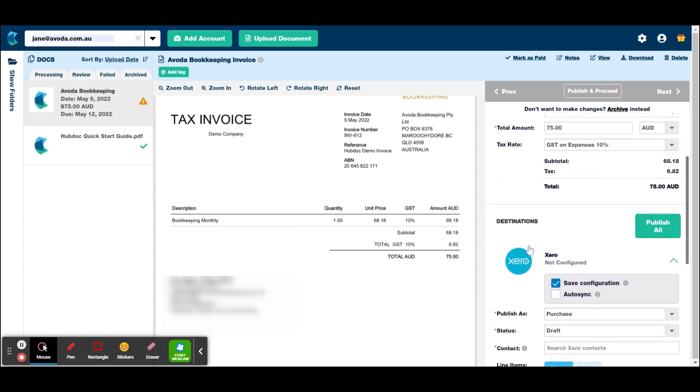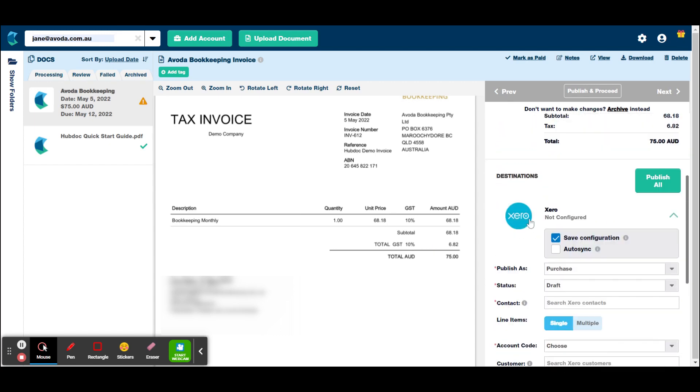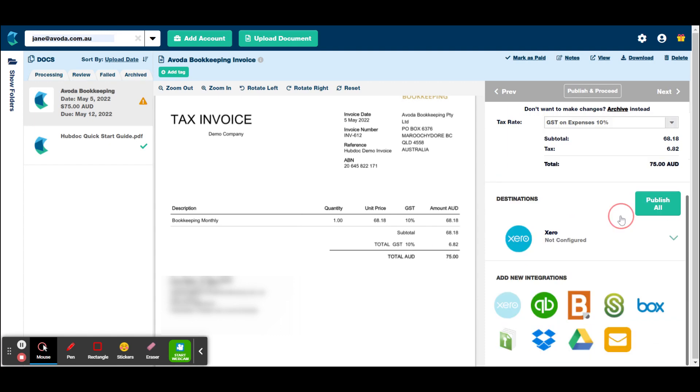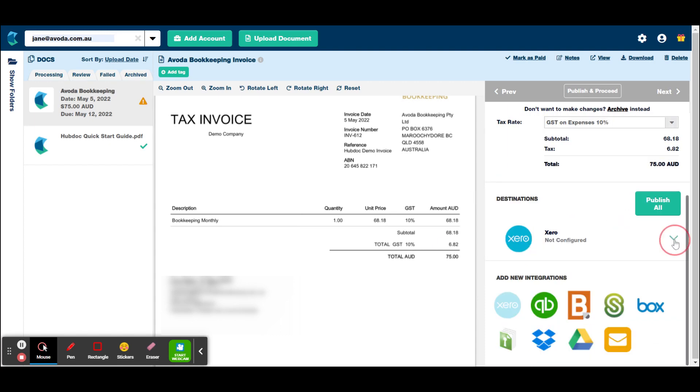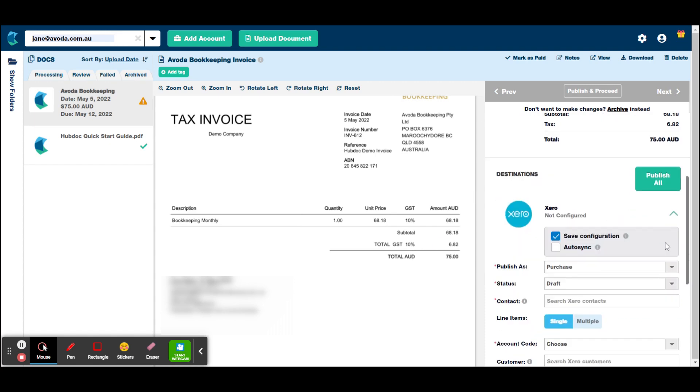So when you're first starting out, it's always good to make sure that it is getting the invoice data correctly. Now, because this is a Xero invoice, it has pulled all the information perfectly. But some more obscure accounting software programs might not be quite as good at pulling the information. So if we go further down, you will see the Xero here that we need to configure.